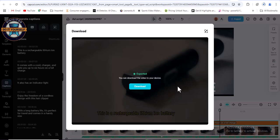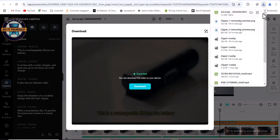So the download is almost complete. So the download is complete now. So let's open it.